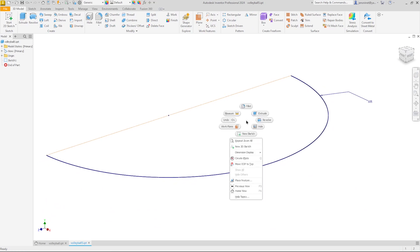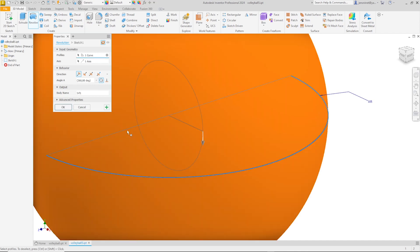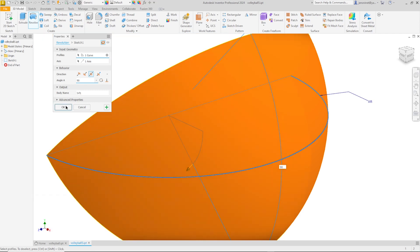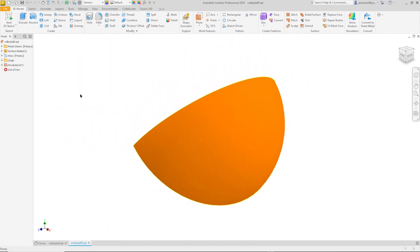I'll go into the Revolve command. And Inventor selected my curve. And I will take that as the axis, with the symmetric behavior and the value of 90 degrees. All right.